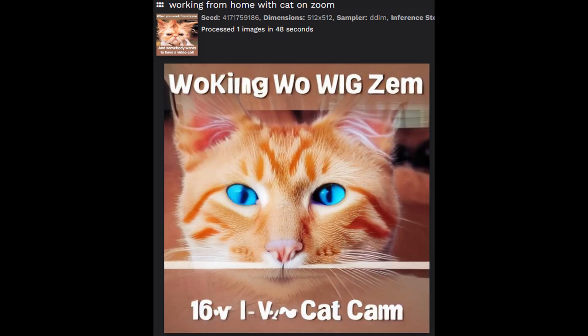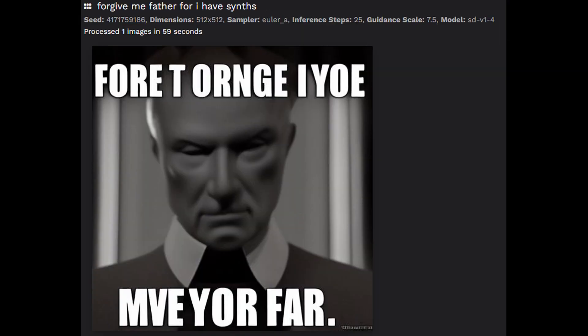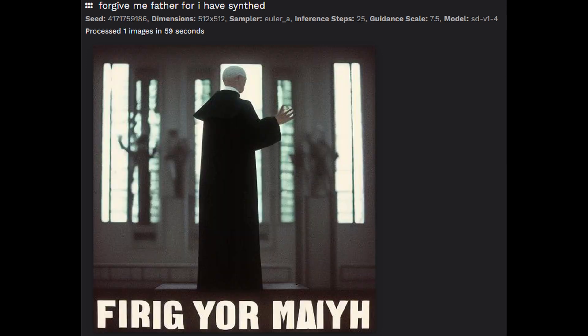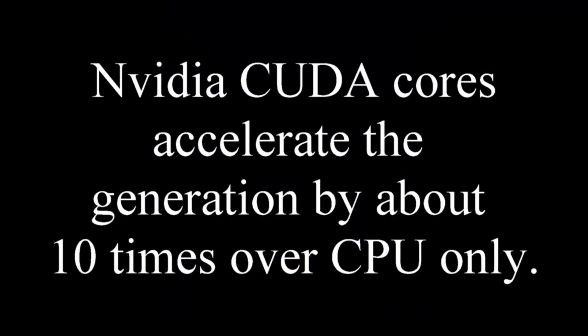So you can use it as a random cat picture generator. I was also trying different memes — this one was 'forgive me father for I have synthed.' It's quite a lot of fun once you get it working. Hope you enjoyed it.